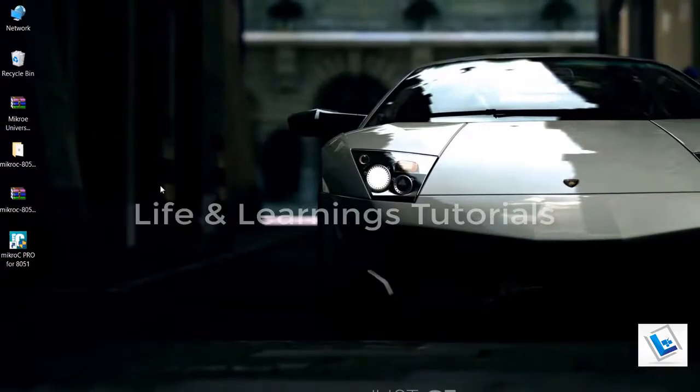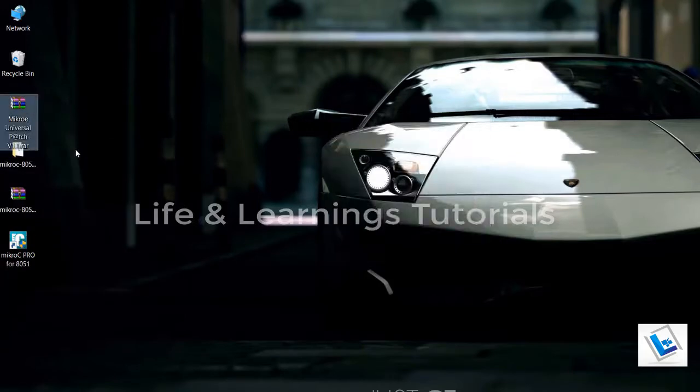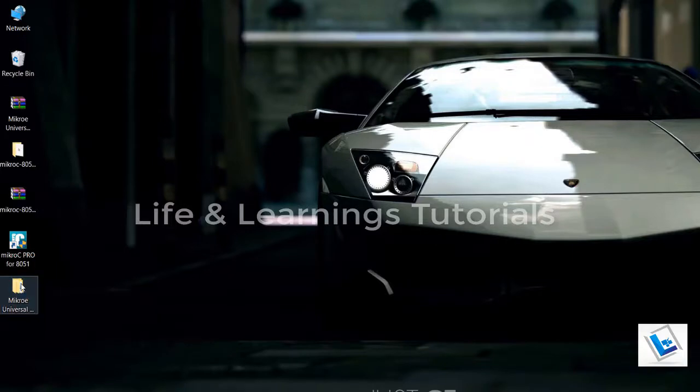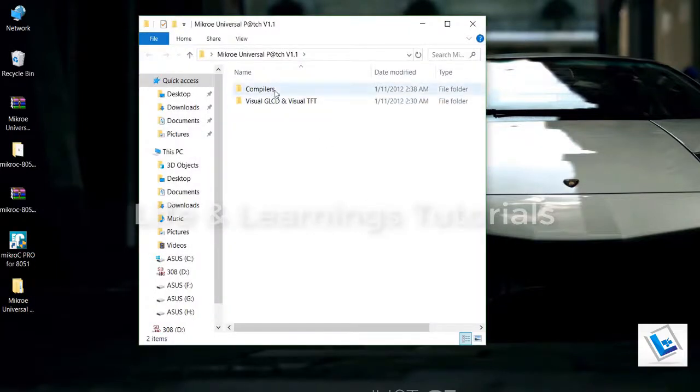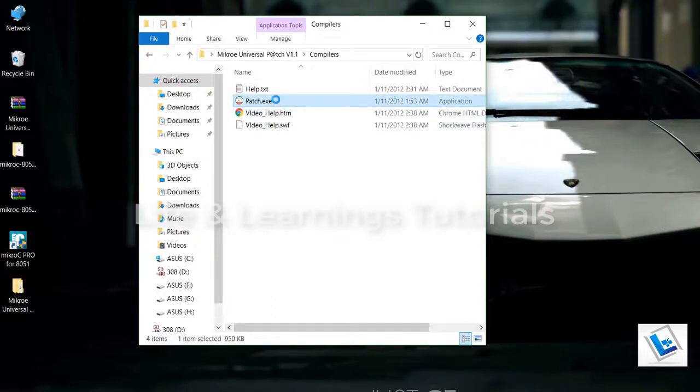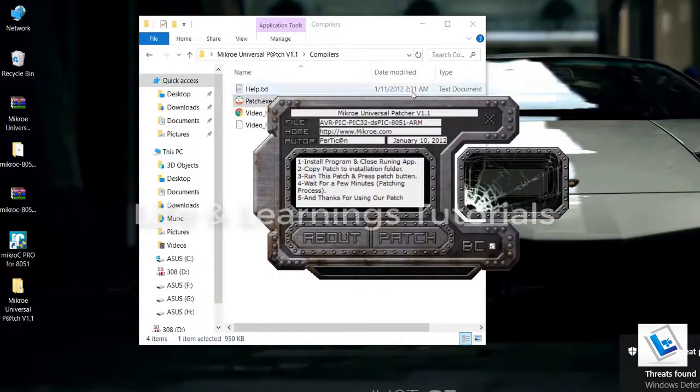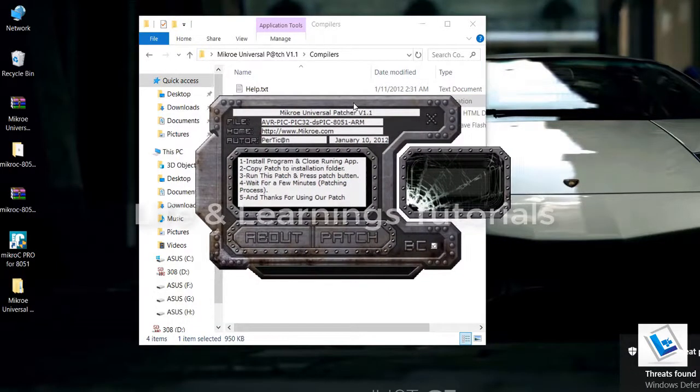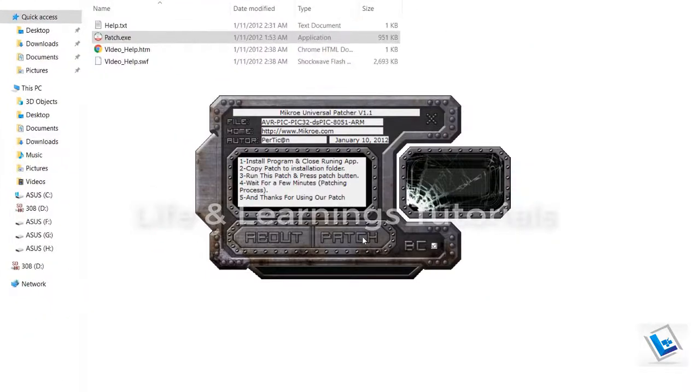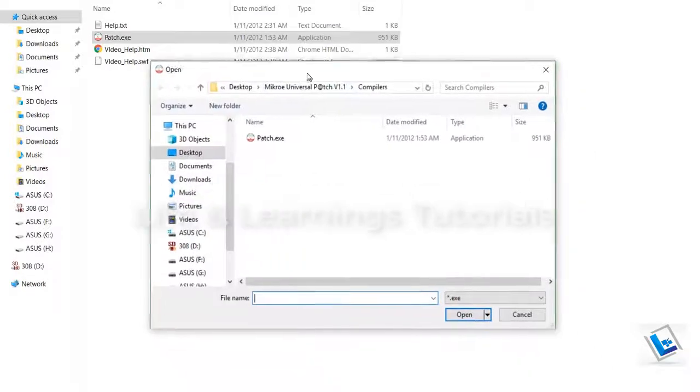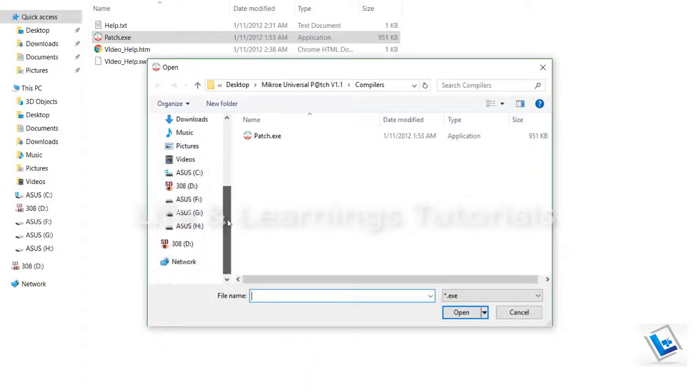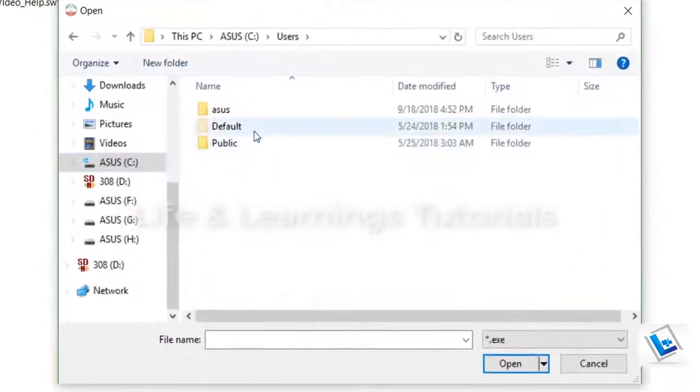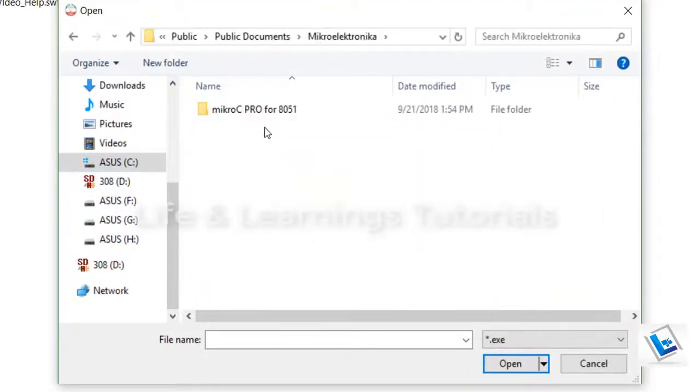Now again extract the files from universal patch folder. And we are ready to patch the microc compiler. You can see we have two folders inside it. Go to compilers folder. And this is patch. So right click and run as administrator. Now to patch the compiler we have to click on this patch and browse for the location where the microc compiler is installed. It is in C, Users, Public, Public documents, and microelectronica. Open this compiler folder.